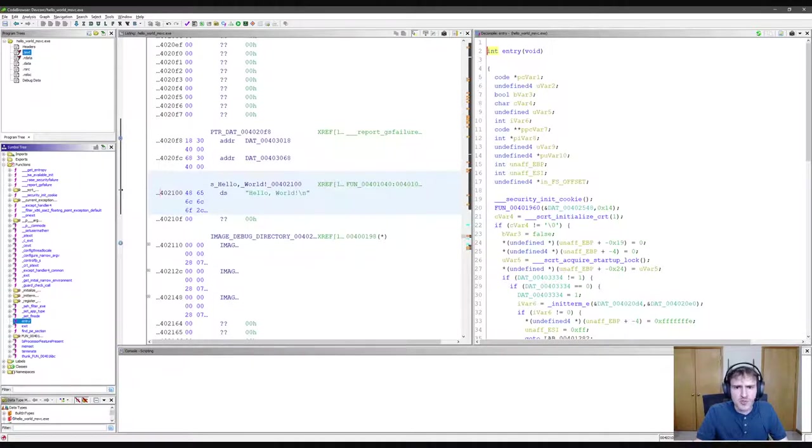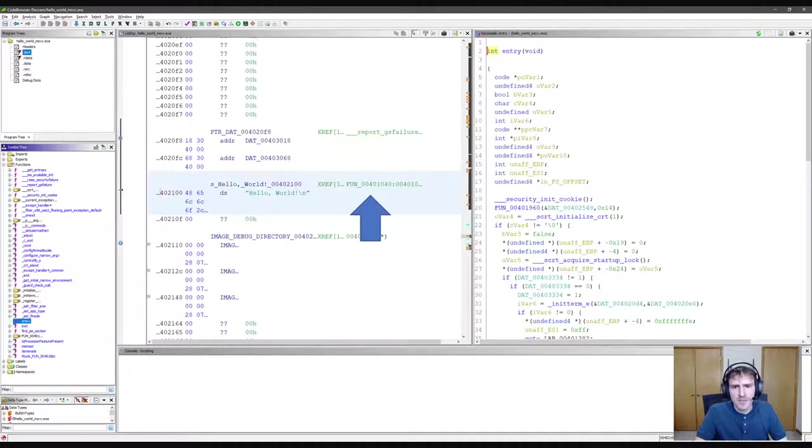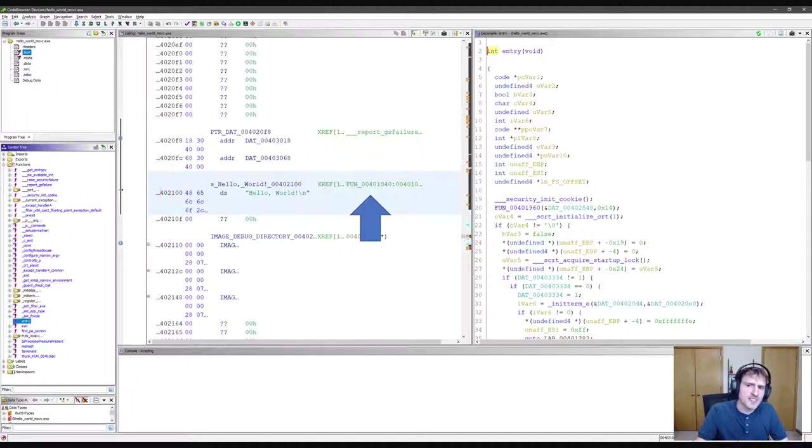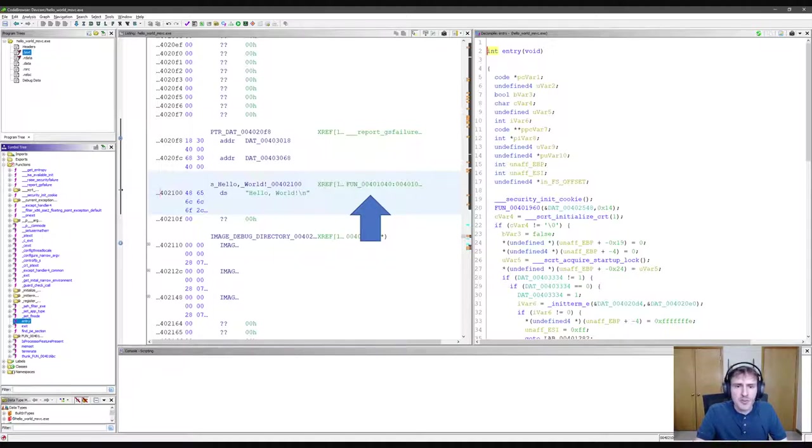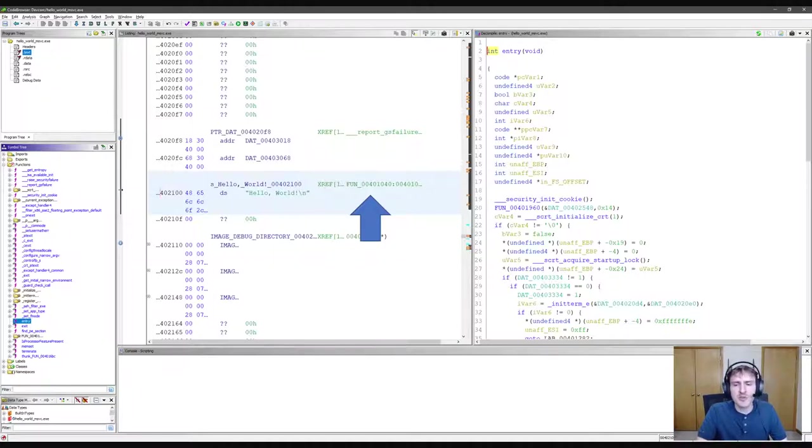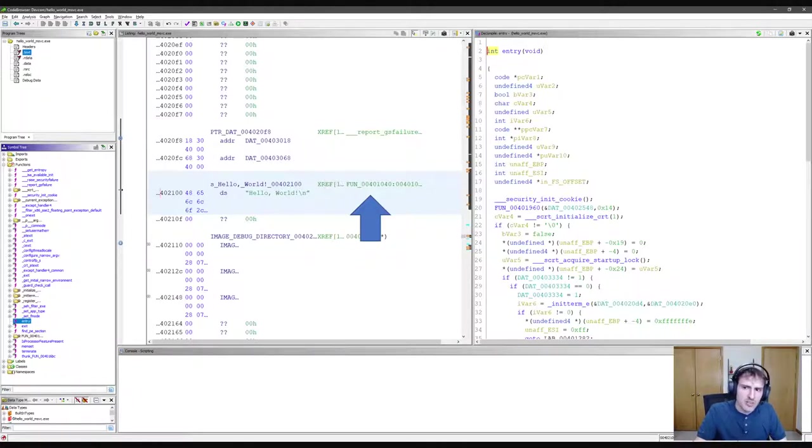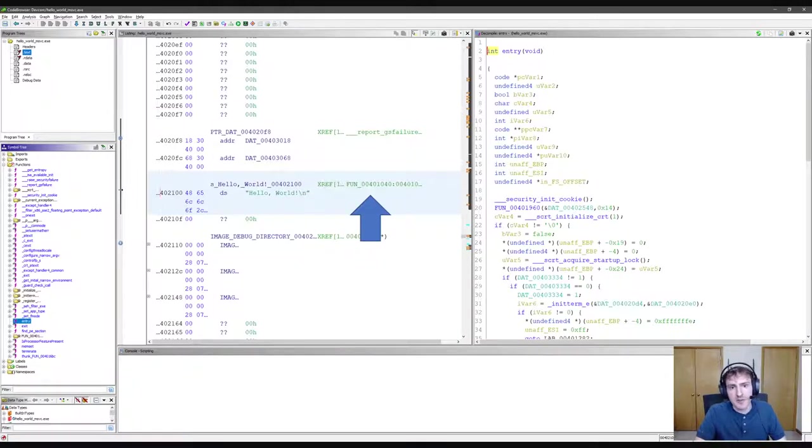We've now jumped to where this string is stored in the executable. Here I've put an arrow pointing at the single function reference to the string. This is almost certainly the main function. No other function should be using the string. Let's double click on that and jump to what should be our main function.